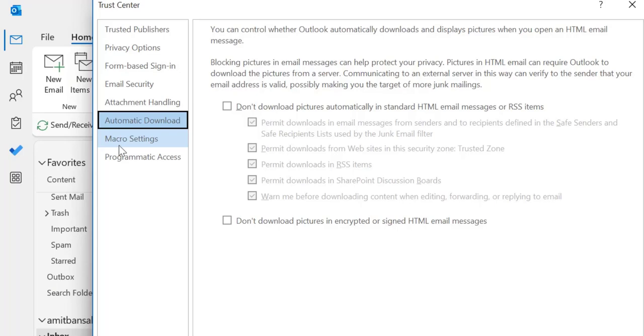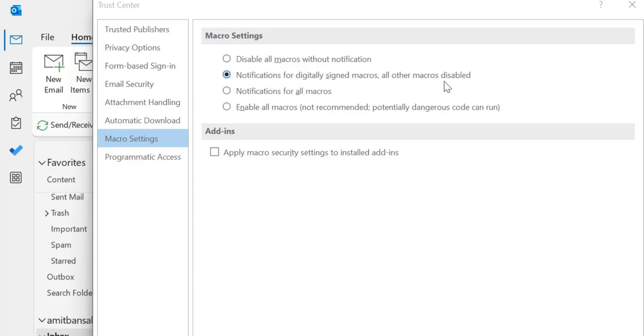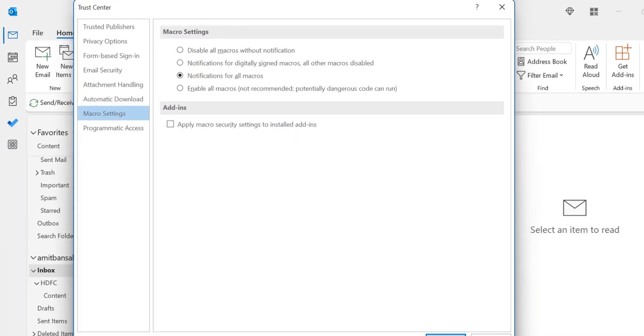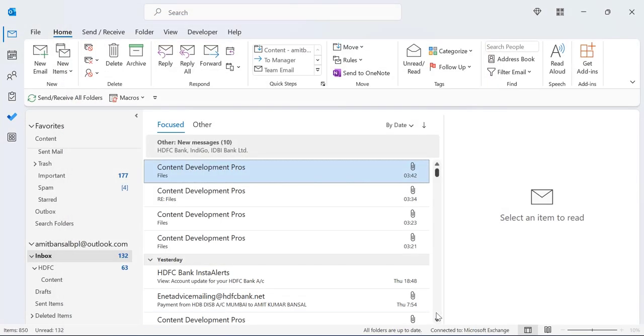Now you have to click on the macro settings and by default notification for digitally signed macros, all other macros disabled is selected. You have to change the selection and select notification for all macros and click OK and again, OK. Now you have simply activated the macros.